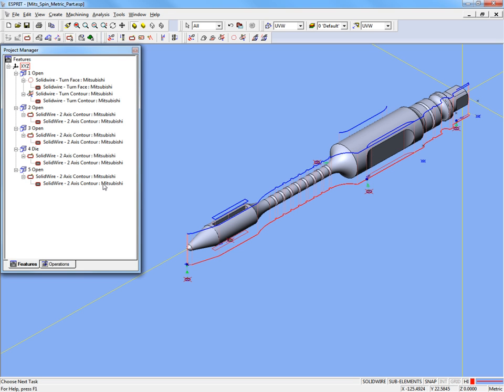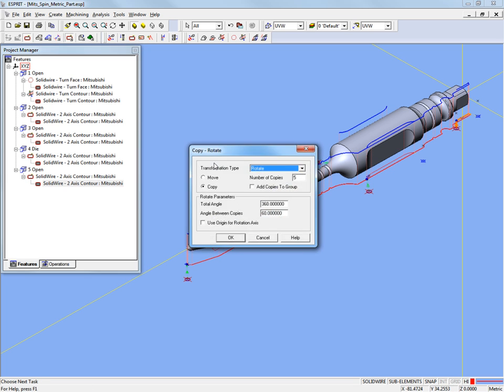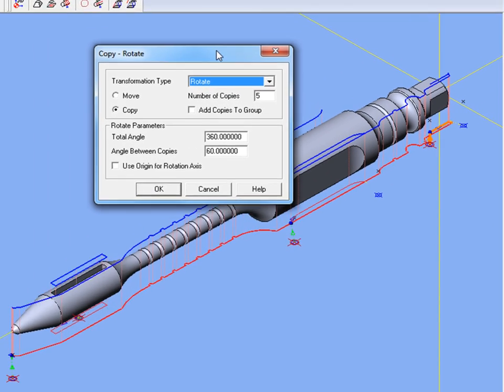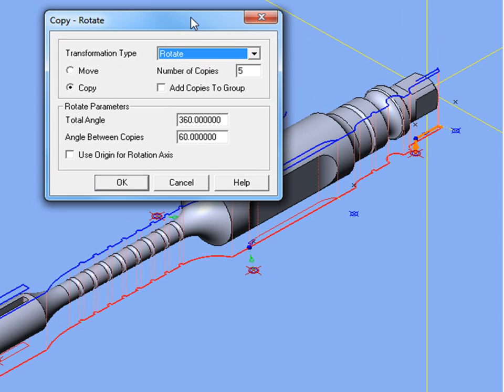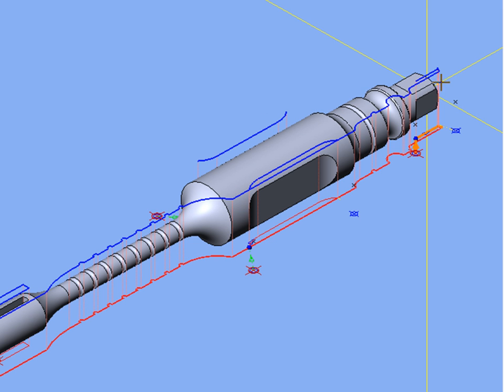With an indexing operation, the rotary axis is used for positioning between each machining cycle. Whenever a rotary move is required, the part is rotated and locked into position before cutting starts. The part is always held stationary during the cutting process.